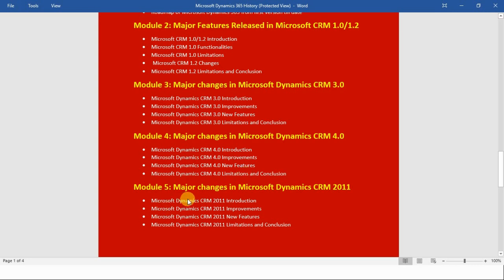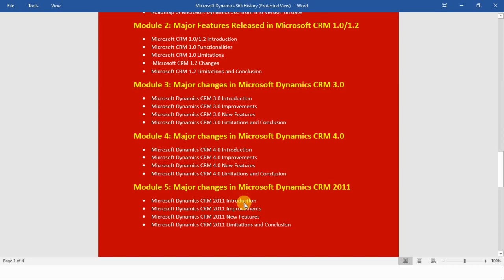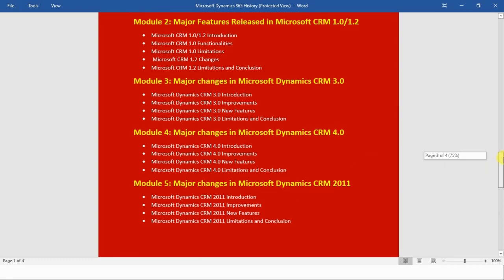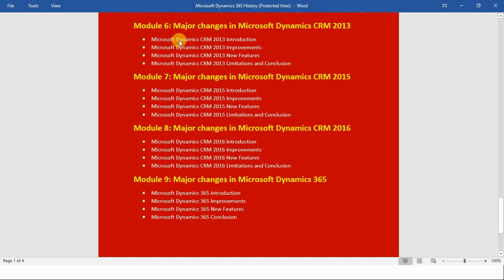In module number five we will see the key major changes in Microsoft Dynamics CRM 2011 — from here the nomenclature was different from earlier versions. First I will introduce you to Microsoft Dynamics CRM 2011, then we will see the improvements and changes along with the new features and limitations of CRM 2011, and at the end we will conclude this module.